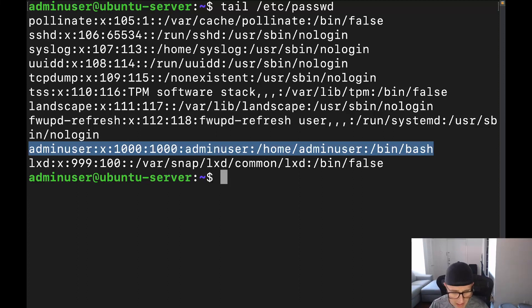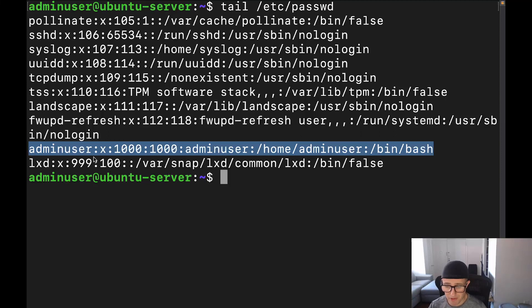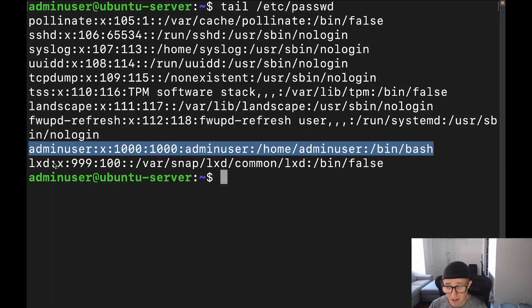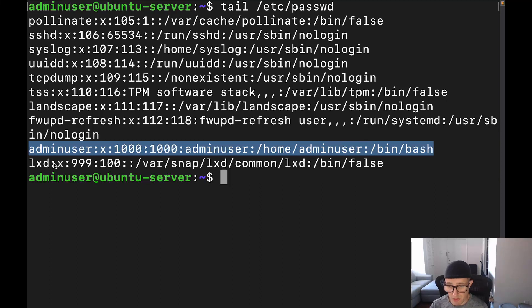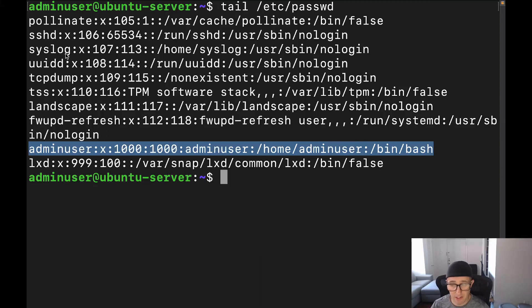All right, and the one we're going to be using as an example is this one right here, adminuser, which is my user. And what you're seeing here is you're seeing a ton of different accounts. And this is the actual only user account that I have on this system. The other ones are service accounts, they're going to be used for a very specific purpose. Like this right here is LXD, which is for Linux containers.